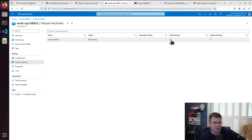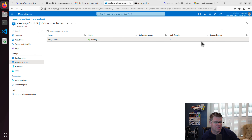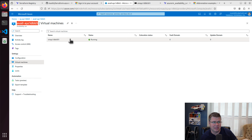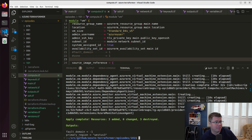I can go look at the availability set and see the VM in it. It's in fault domain zero and update domain zero. This is not super exciting because availability sets are designed to distribute across fault domains, which isn't happening here because we're only in one fault domain.